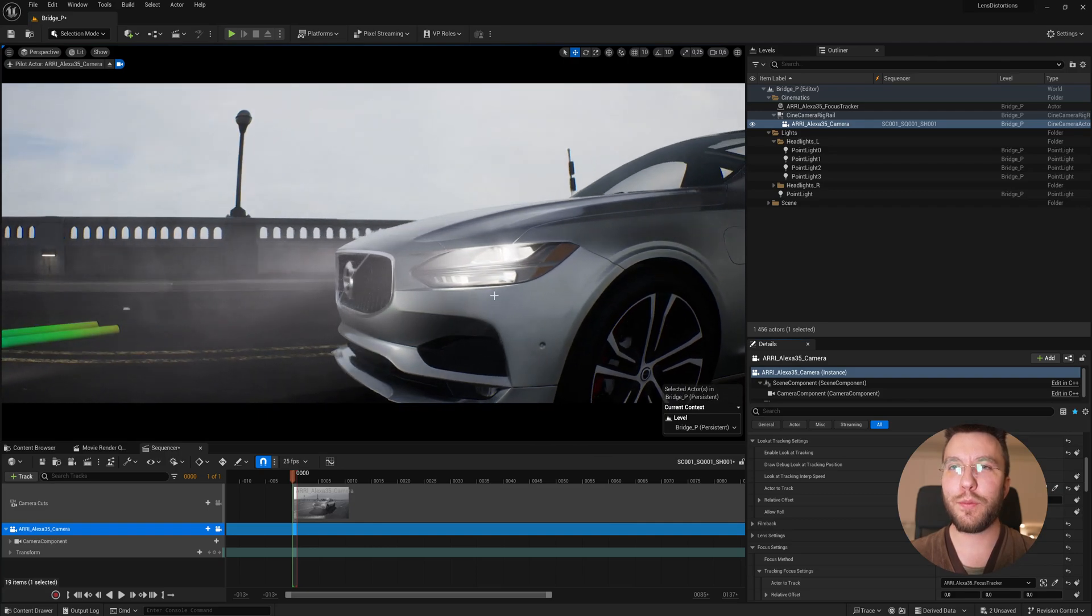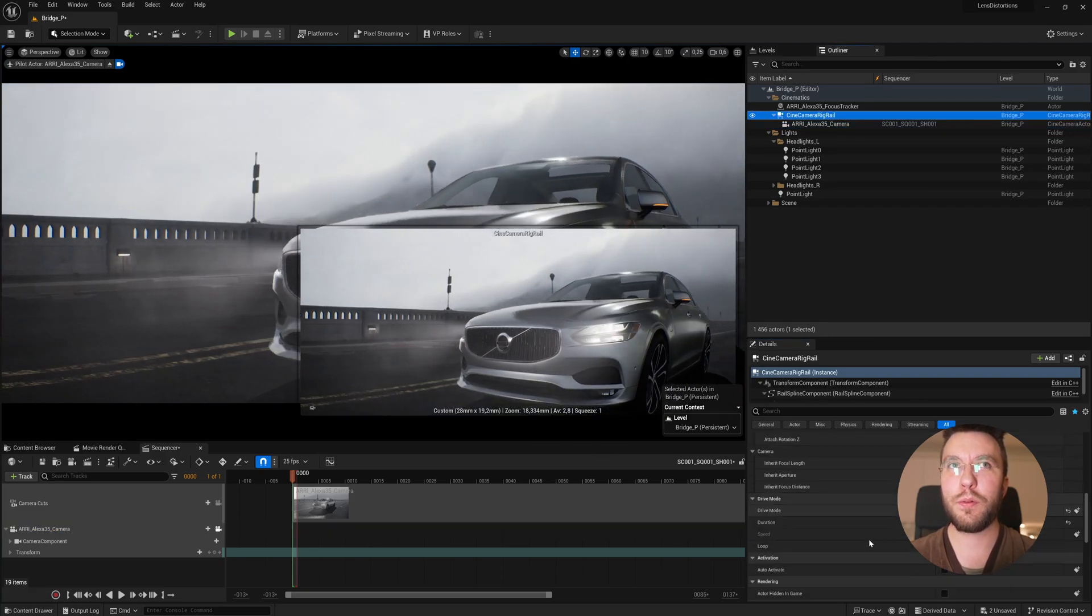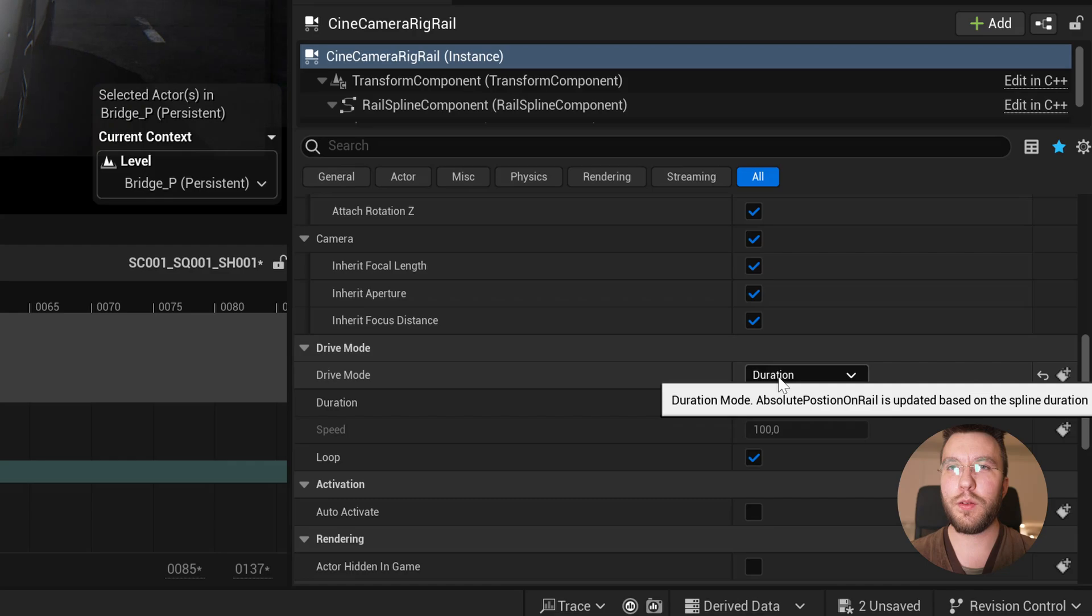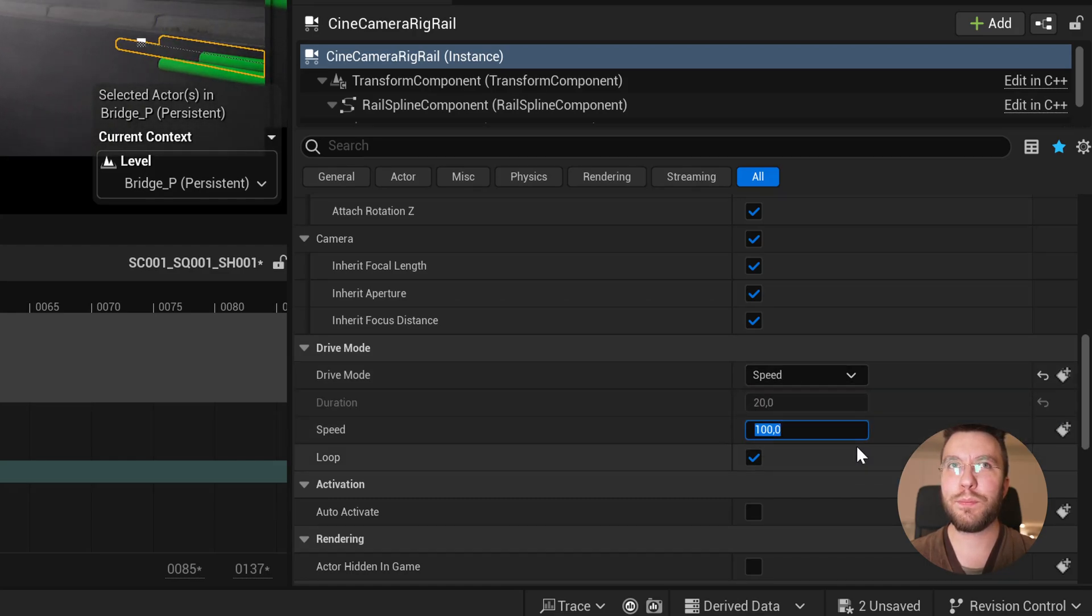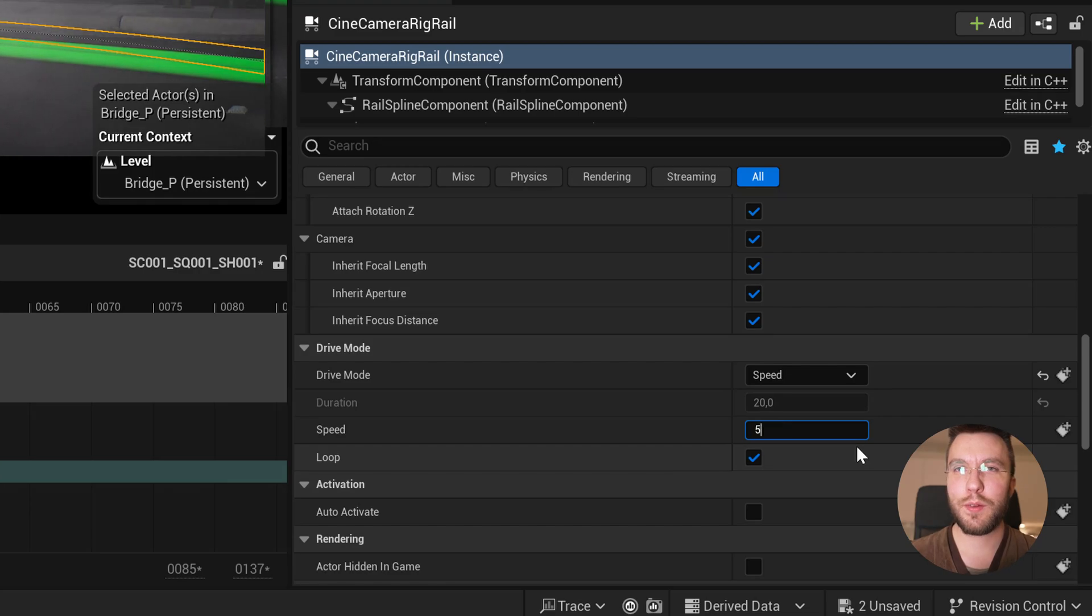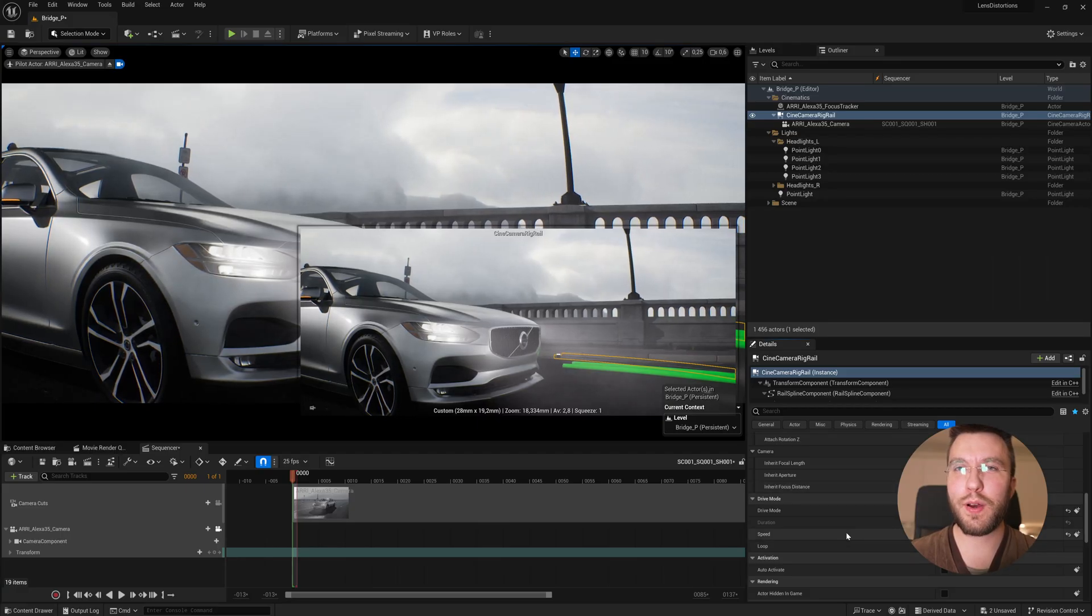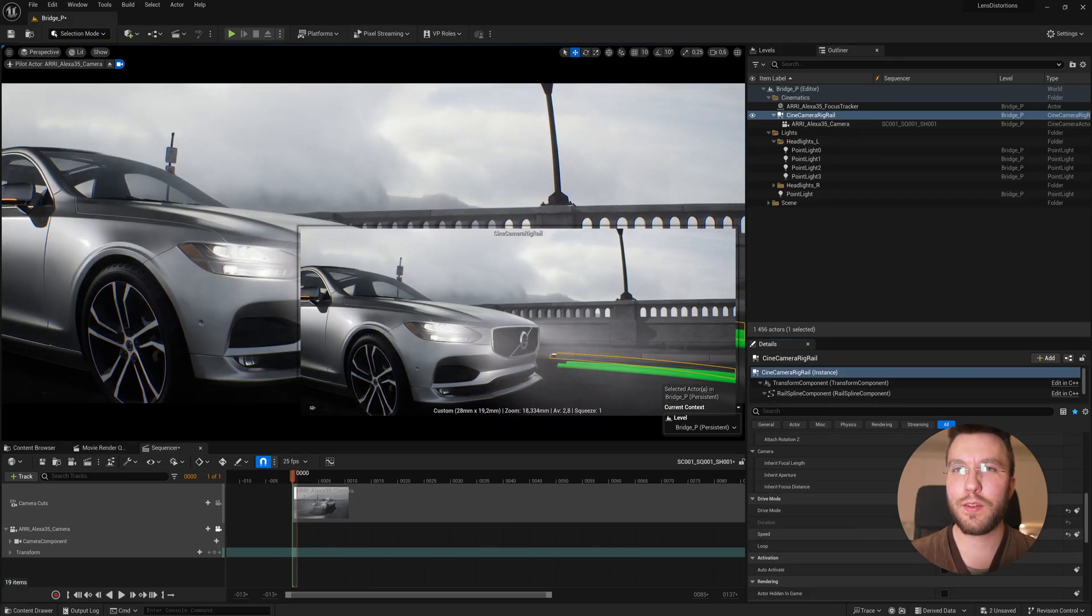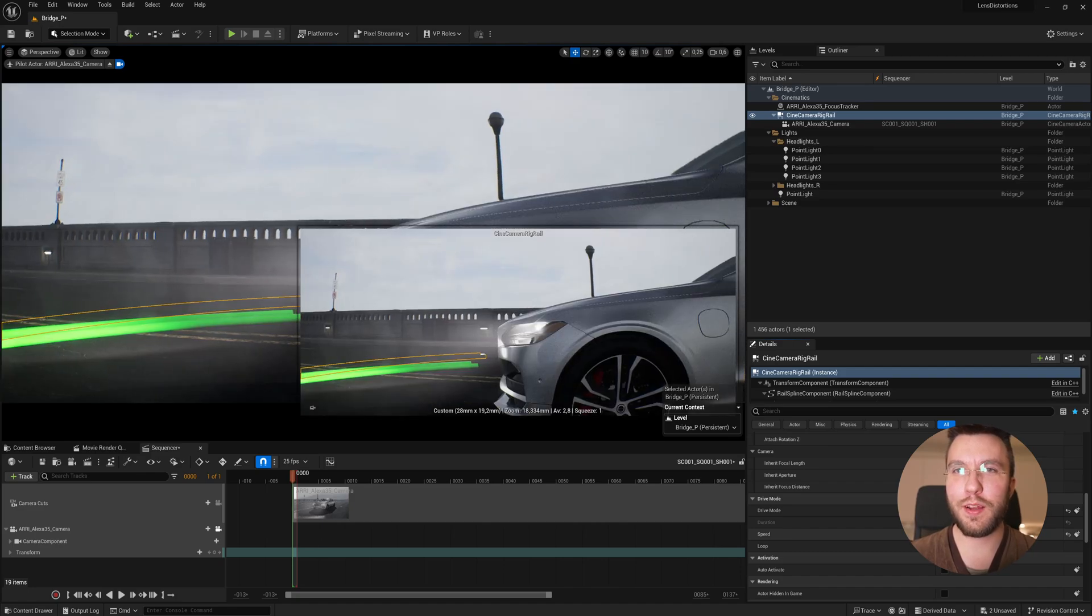The other drive mode that we have at our disposal now is the speed drive mode. This will complete the track based on the input speed. Very nice. So let's change the speed to a constant speed of five. This will create like a kind of slow-mo matrix shot feeling.